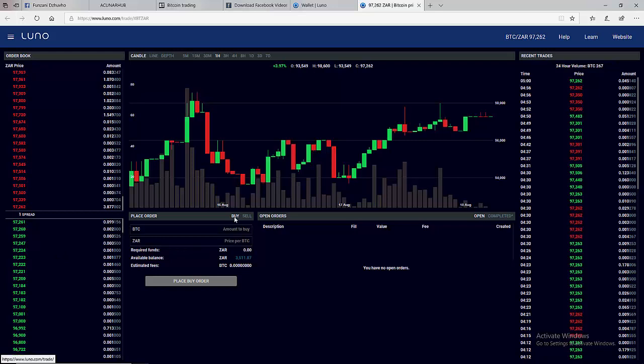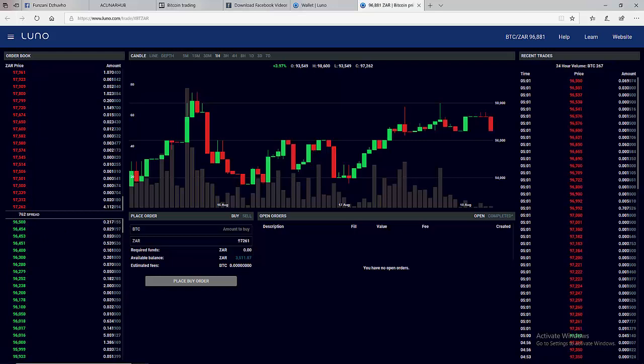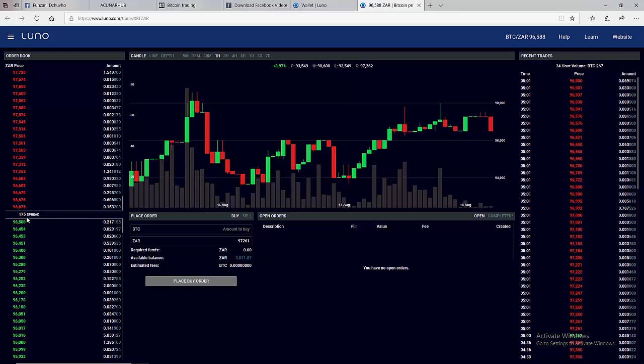So the first thing, on place order we click buy and we want to buy at this price. We click this price and you can see it quickly shows here. You can type your own price manually but I normally like clicking the price and modifying it than to type manually because if you make a mistake you can lose money. And you can see the spread is increasing.